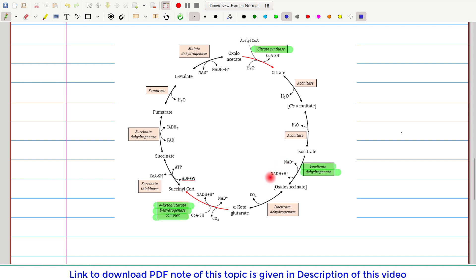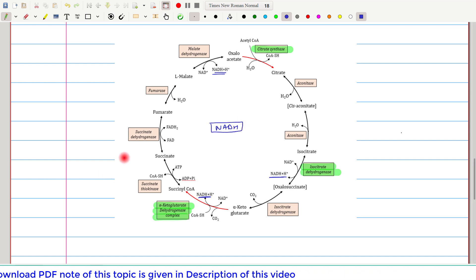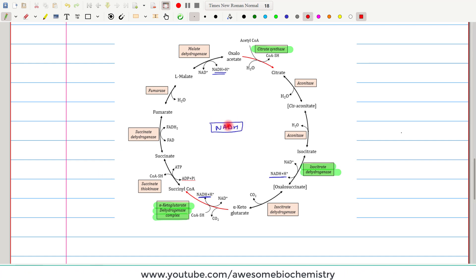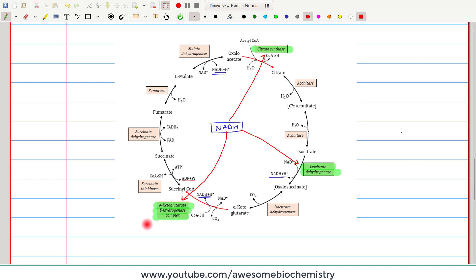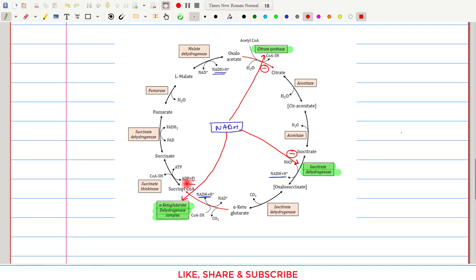The TCA cycle synthesizes three NADH molecules at different steps. NADH can be considered a product of the TCA cycle, and it is a very powerful regulator because it affects all three enzyme activities — citrate synthase, isocitrate dehydrogenase, and alpha-ketoglutarate dehydrogenase complex — inhibiting all three of them.